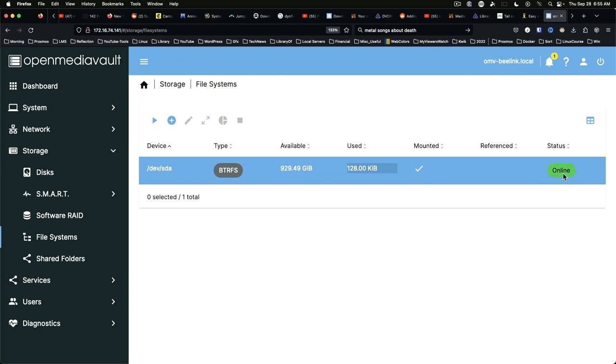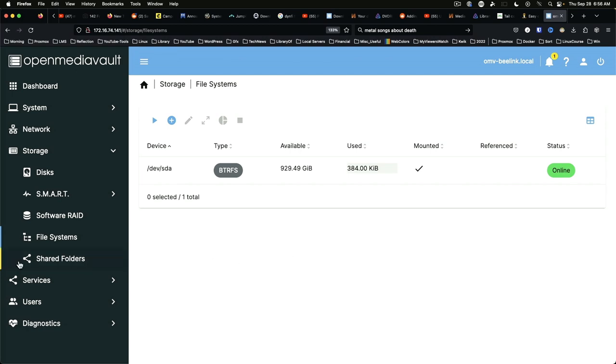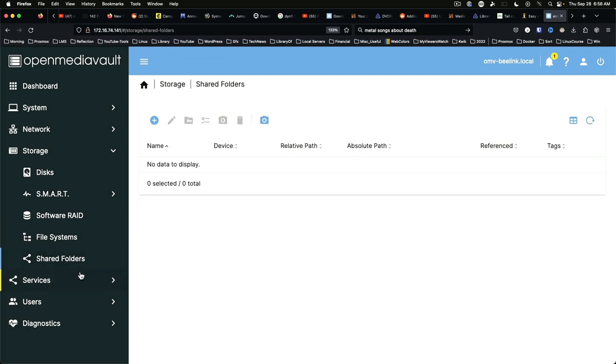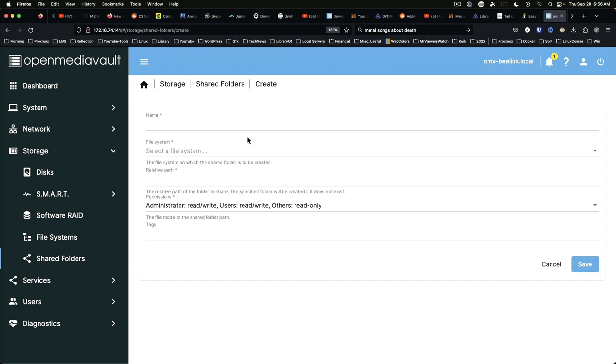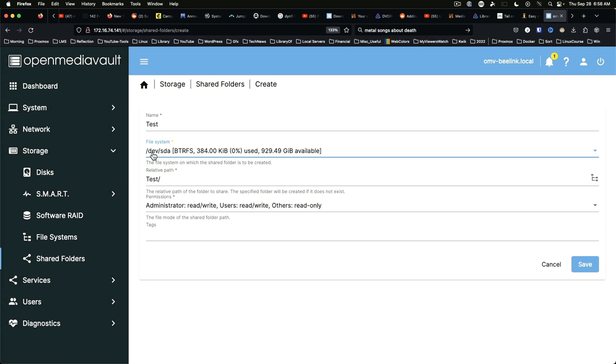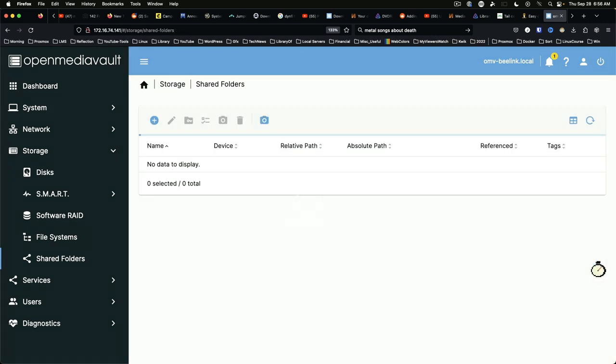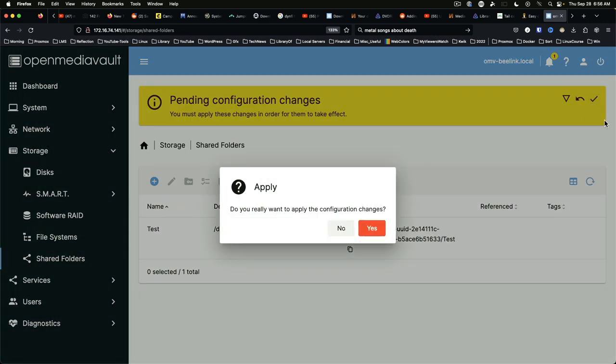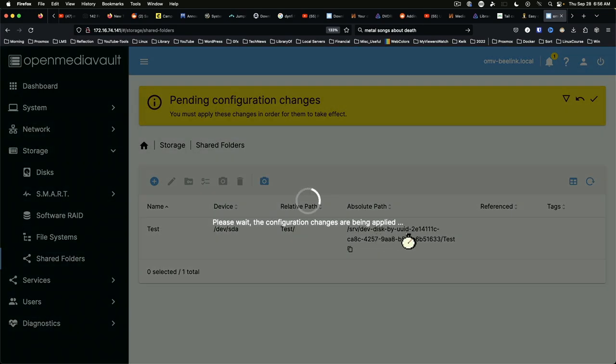But we can't access it yet. We need to go to shared folders and add a shared folder. We're just going to call this test to start with. Select the file system. There's only one file system to select currently. The path is test slash and we can leave everything else in the default state. Save, apply, yes.